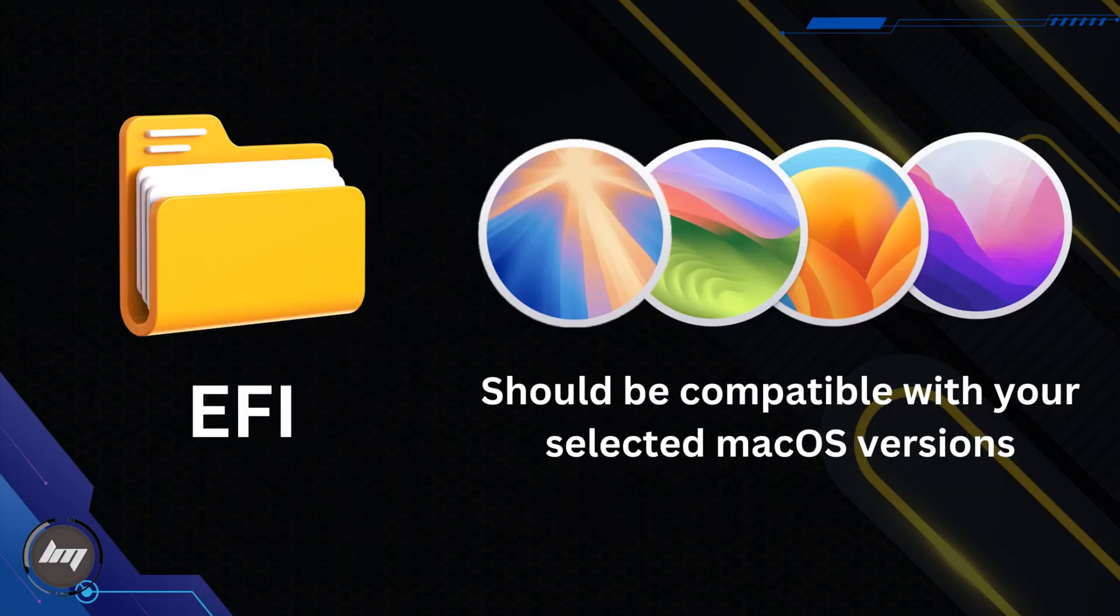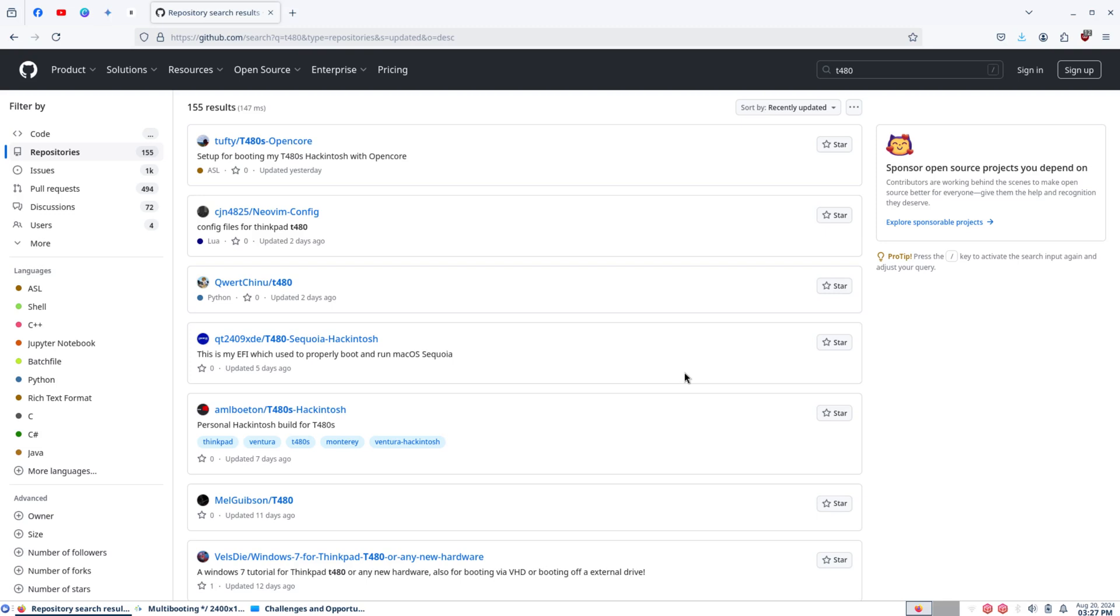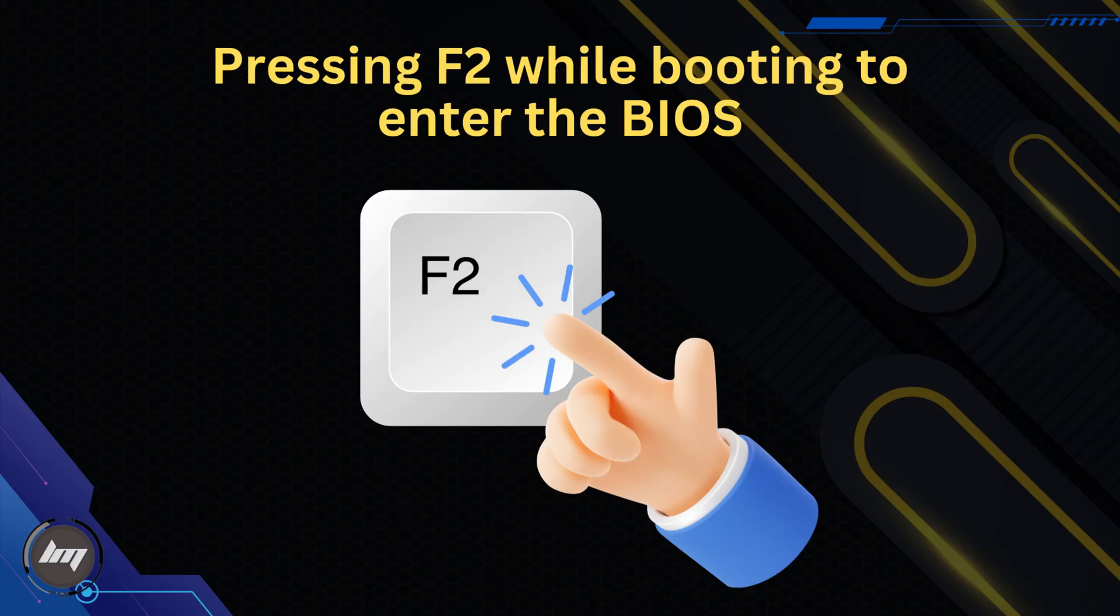As for the EFI, make sure that it is compatible from Monterey to Sequoia. You can check on GitHub for the most documented EFI around with the same hardware that you have. If you want to create your own EFI, Dortania's install guide is the way to go.